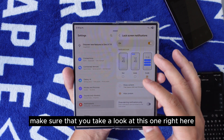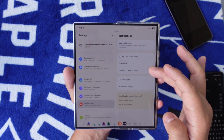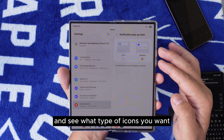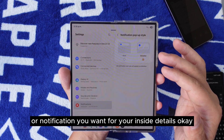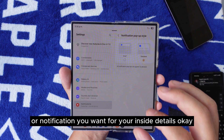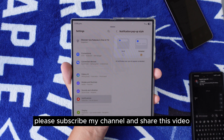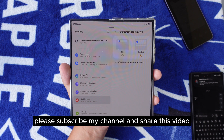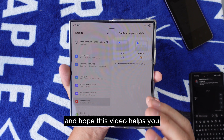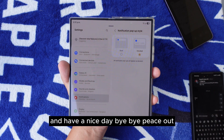Make sure you take a look at what type of icons or notifications you want in the inside details as well. Please follow my channel and share this video — hope this helps and have a nice day!